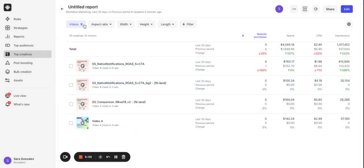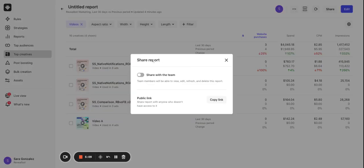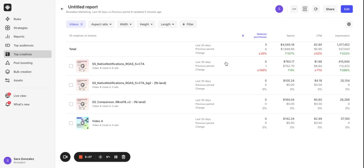Now let's see how we can share our results with the team members and clients. The share button provides us with two options share with the team or copy a public link. When the toggle share report with the team is enabled this report will be visible in the list of all reports so your team members will be able to open, edit, duplicate or even delete it. Alternatively you can download a CSV file or share a link to the CSV file with your clients.